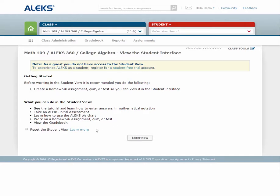Please note, you can access this feature for any class you have set up. To learn even more about your instructor account, please check out our other videos in the training and resources portion of our website. Thanks for watching.